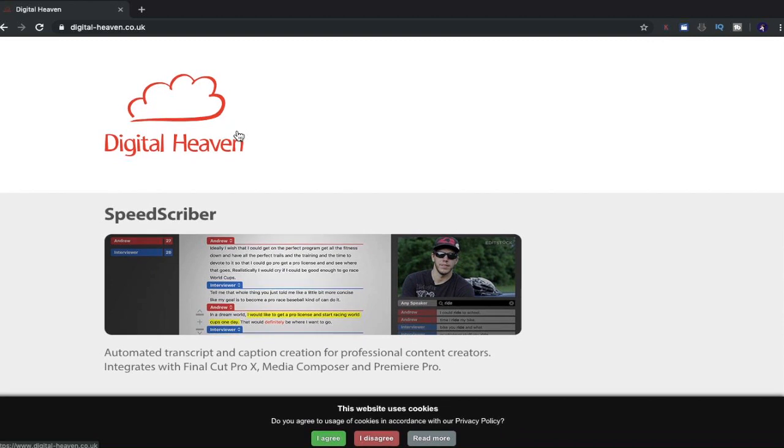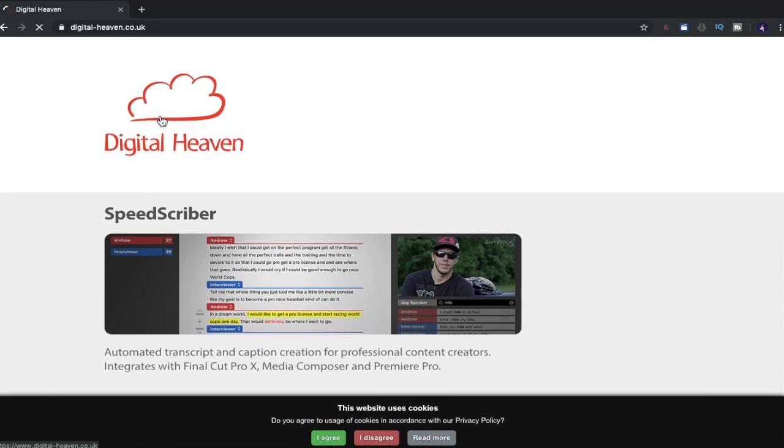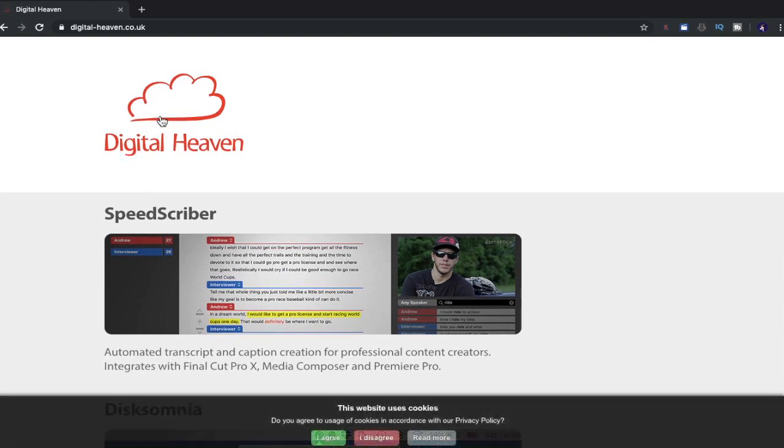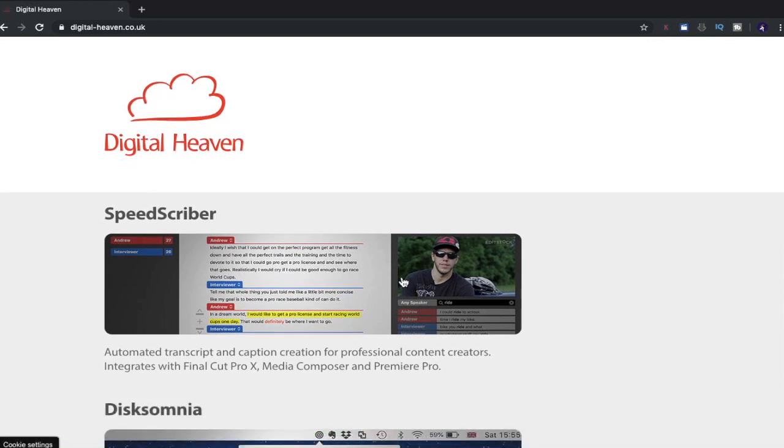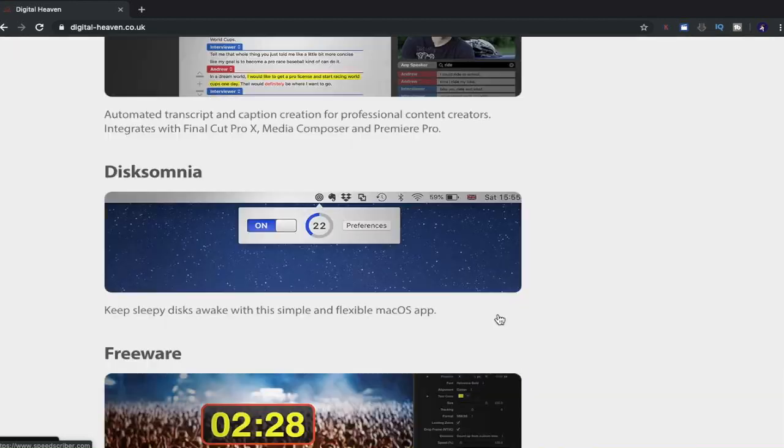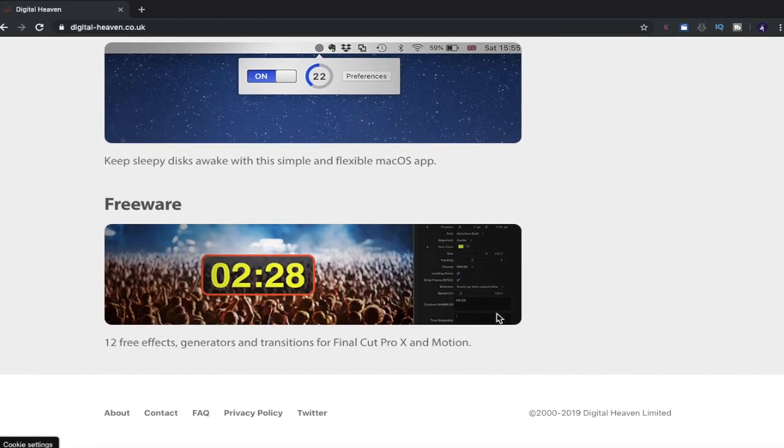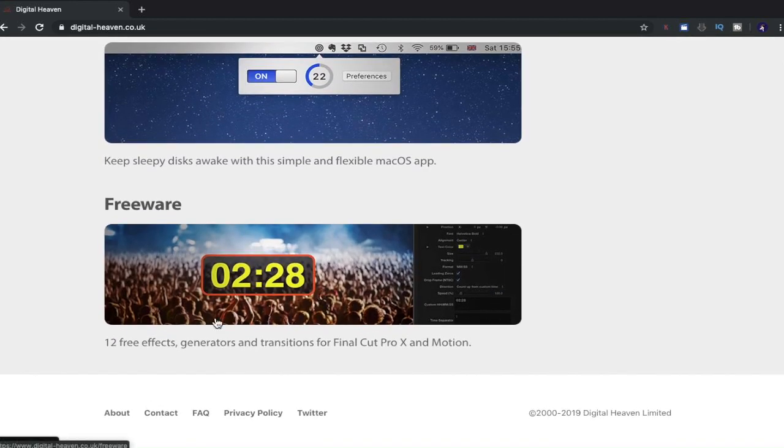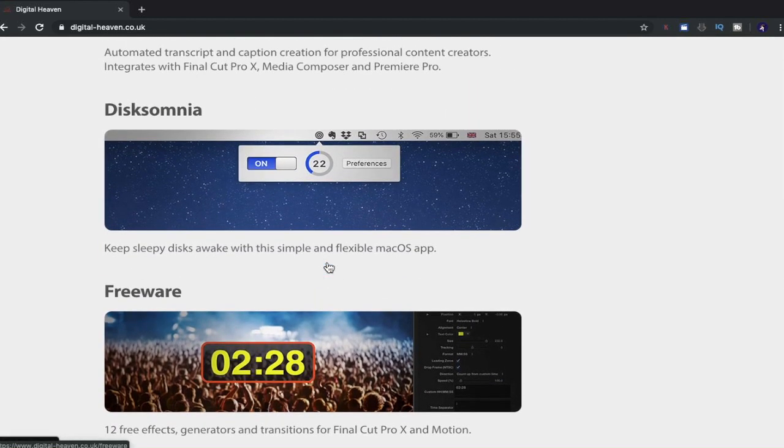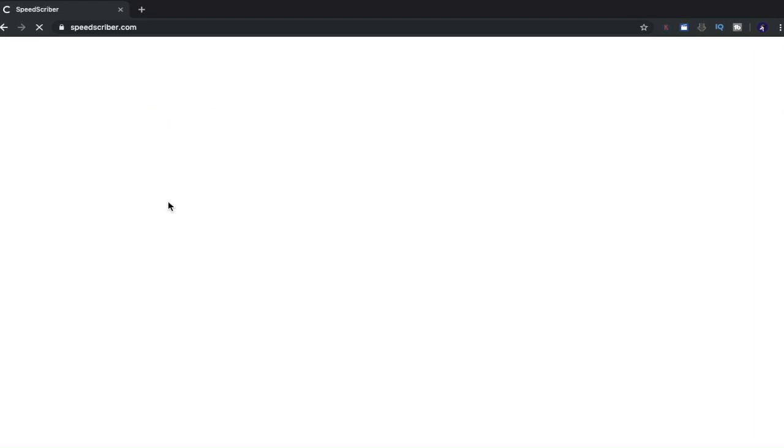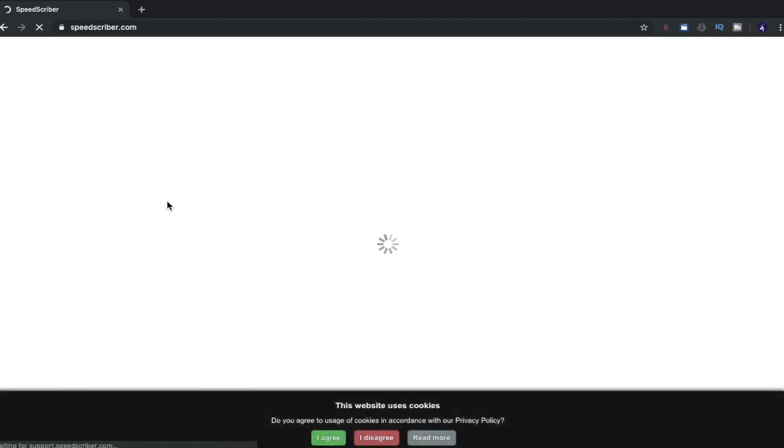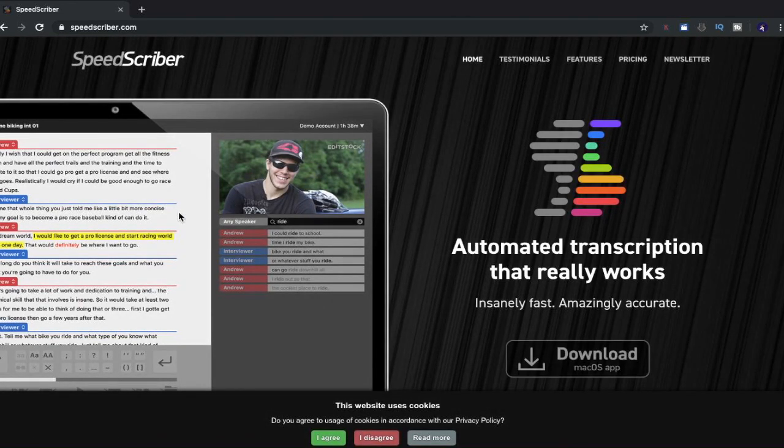Now, I'm going to go back to the home of the website. This is the home of the website, so let's press agree. So let's have a look through. So we have our freeware down below. I'm guessing that these two are not freeware. Let's click it first. Let's have a look at SpeedScriber.